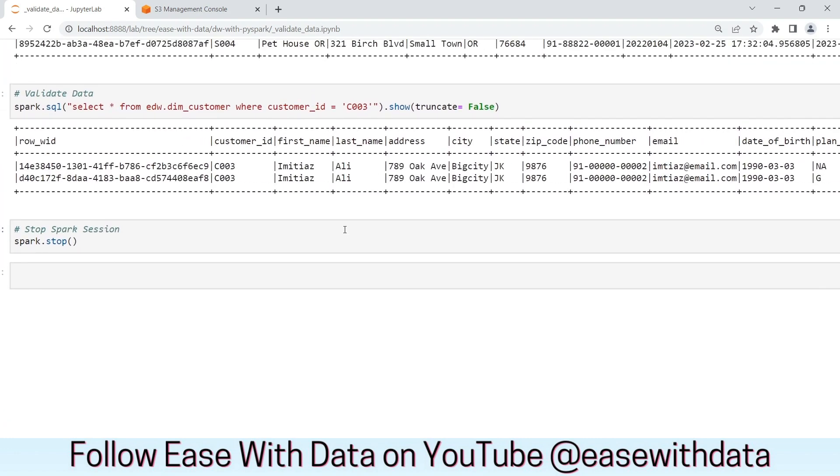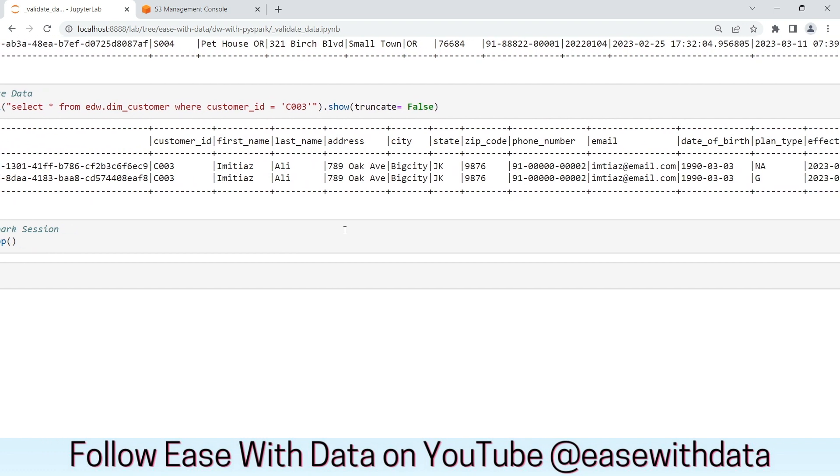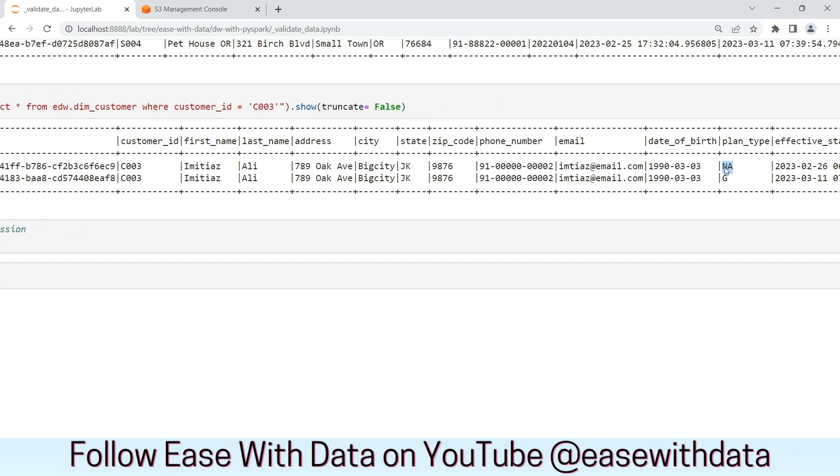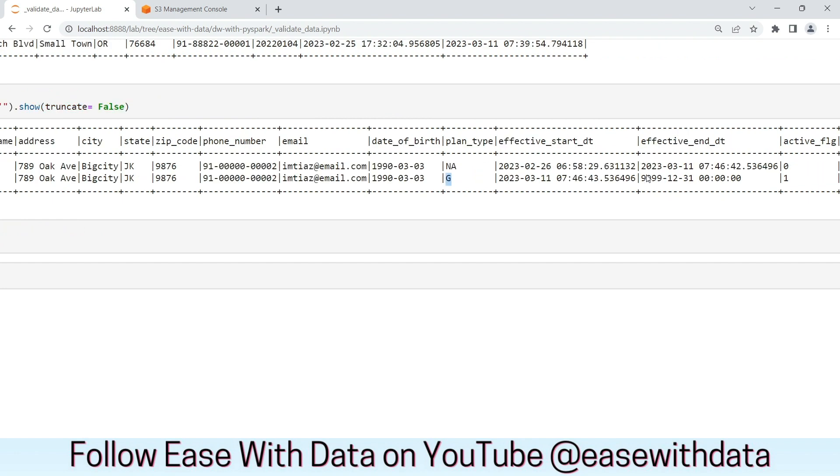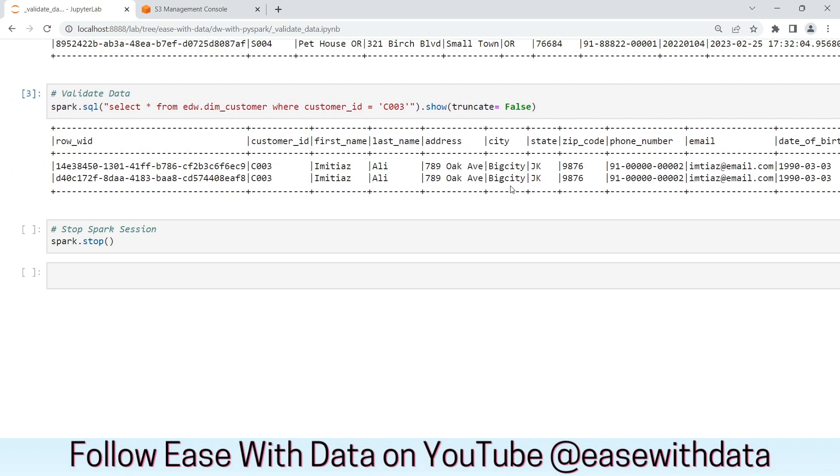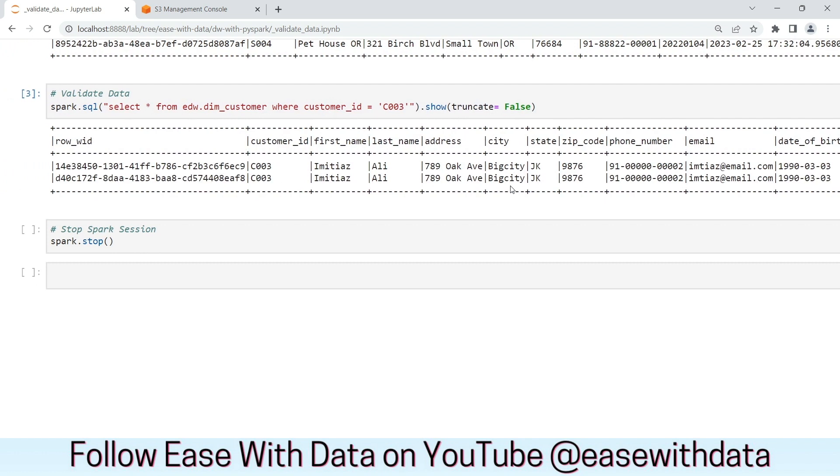Since customer is a SCD type 2, we can see the history is preserved. We can see for the plan type, the changes is reflected. You can see the effective start dates and effective end dates are changed accordingly. Again, we have the old record is marked as inactive with 0 as active flag and the new record is marked as active with 1. In this fashion, our customer dimension is storing the history records. Let's stop the spark session now.